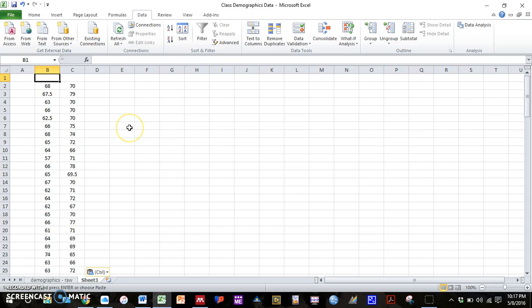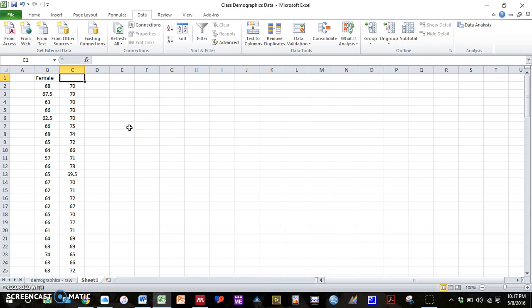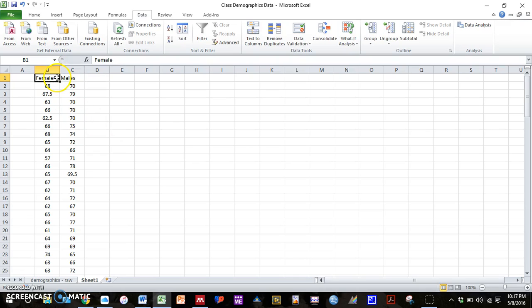And let's label these columns now. This will be important for the future. We're going to label it females and males.